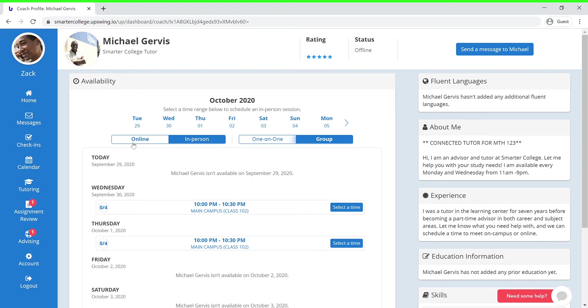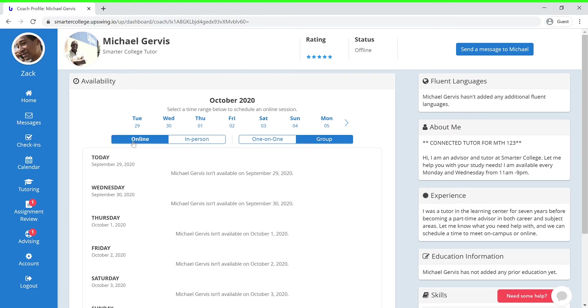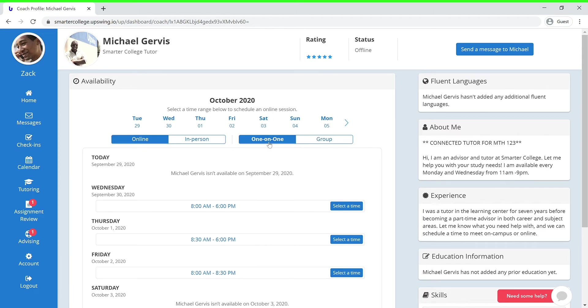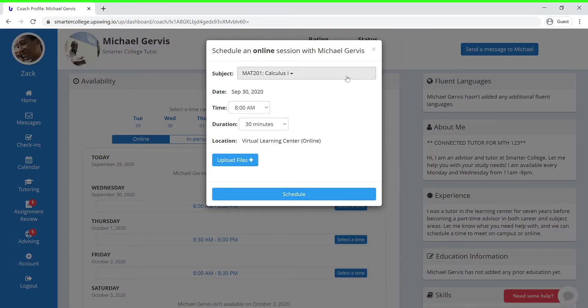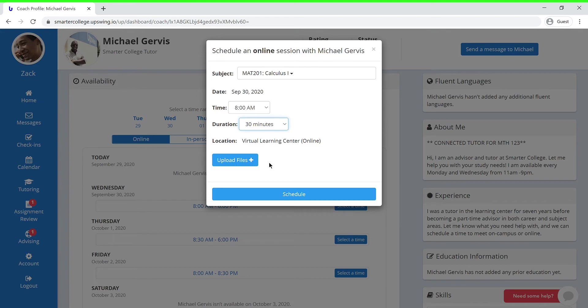Let's say that you would like an online one-on-one session on Monday. You can go ahead and press select time. Here you can select your subject of choice, the time of your session, and the duration of your session. The location will indicate the session will be held in the virtual learning center.